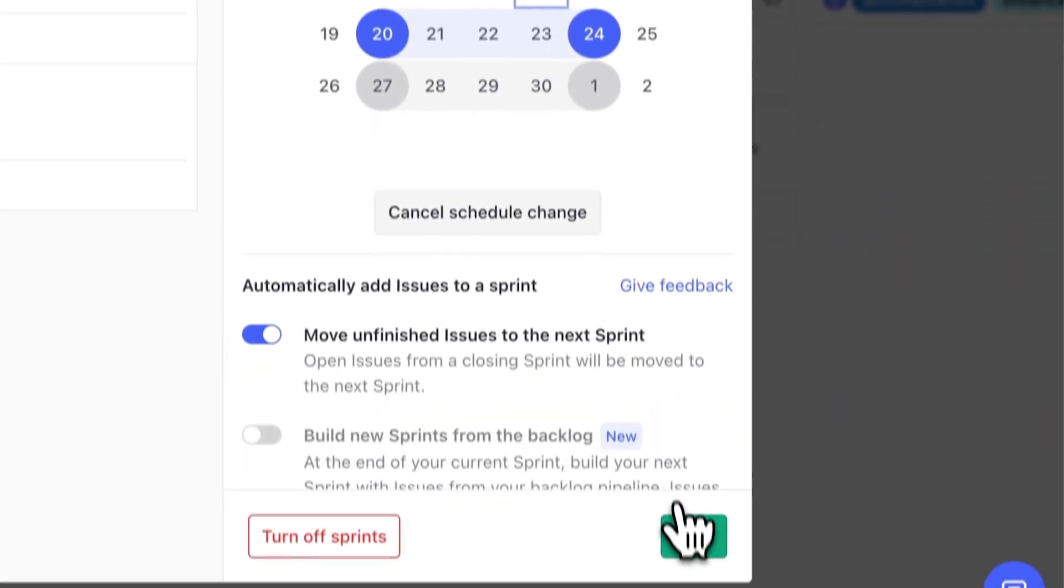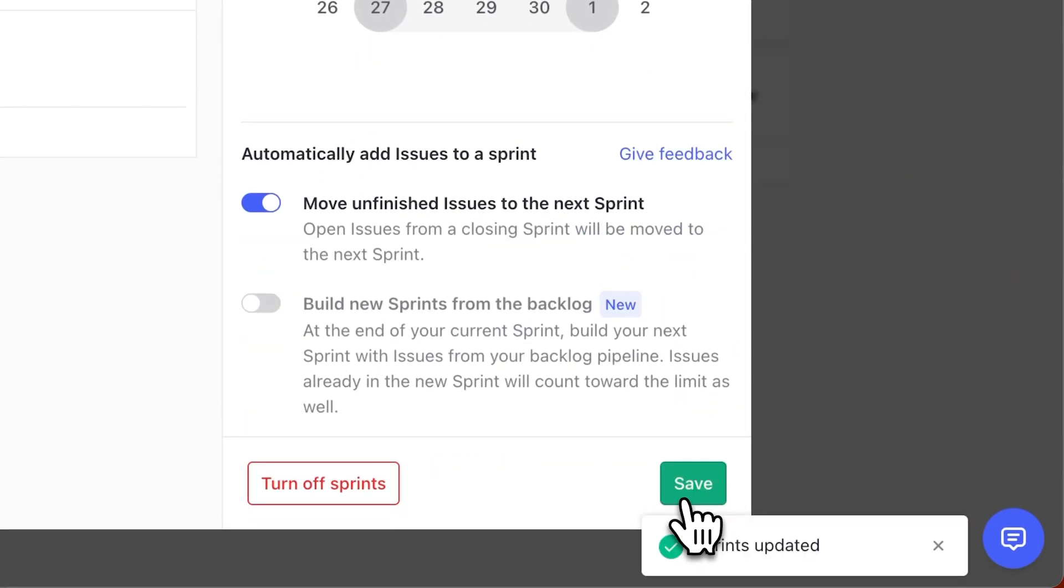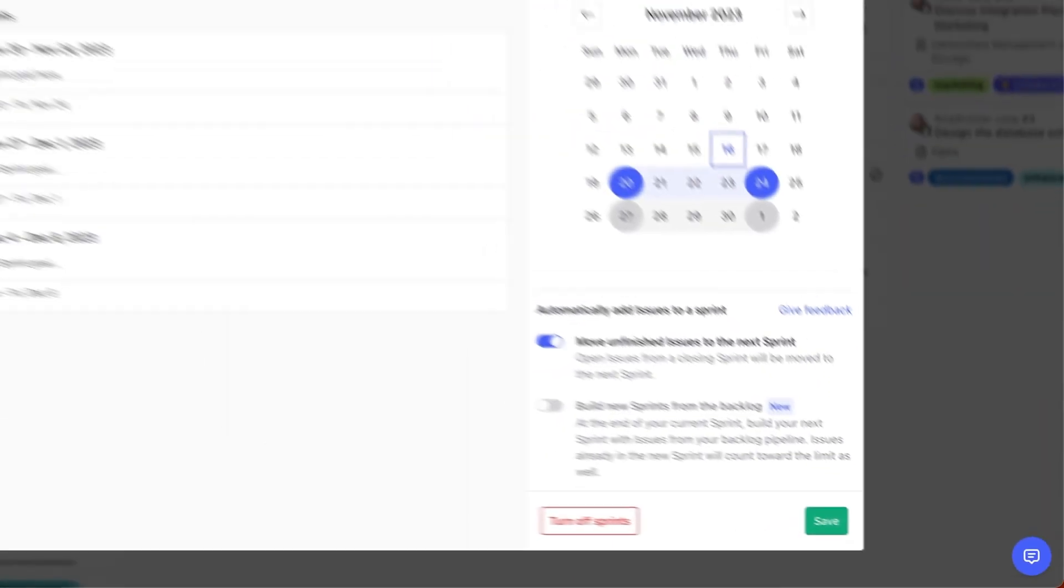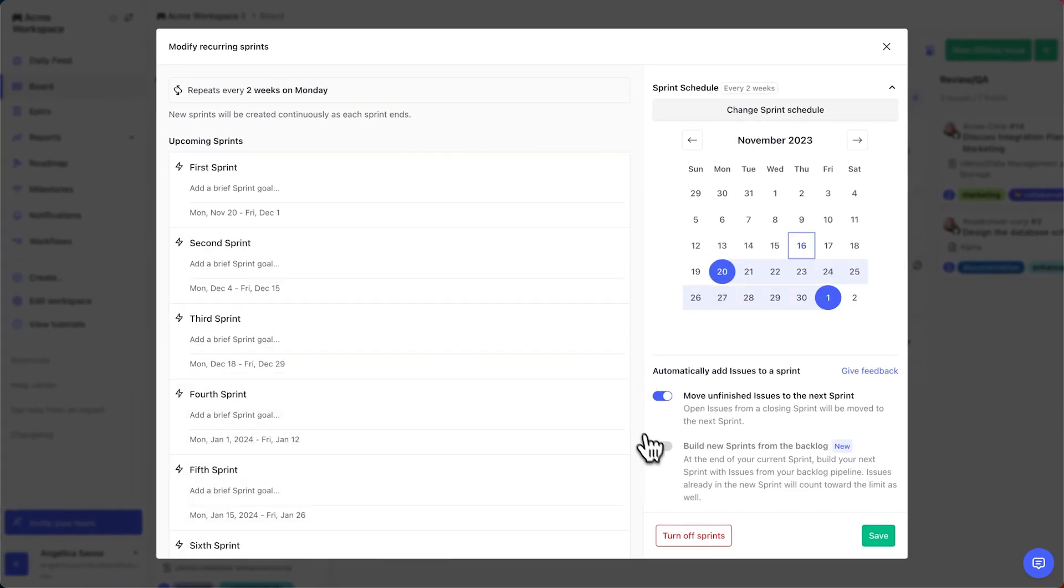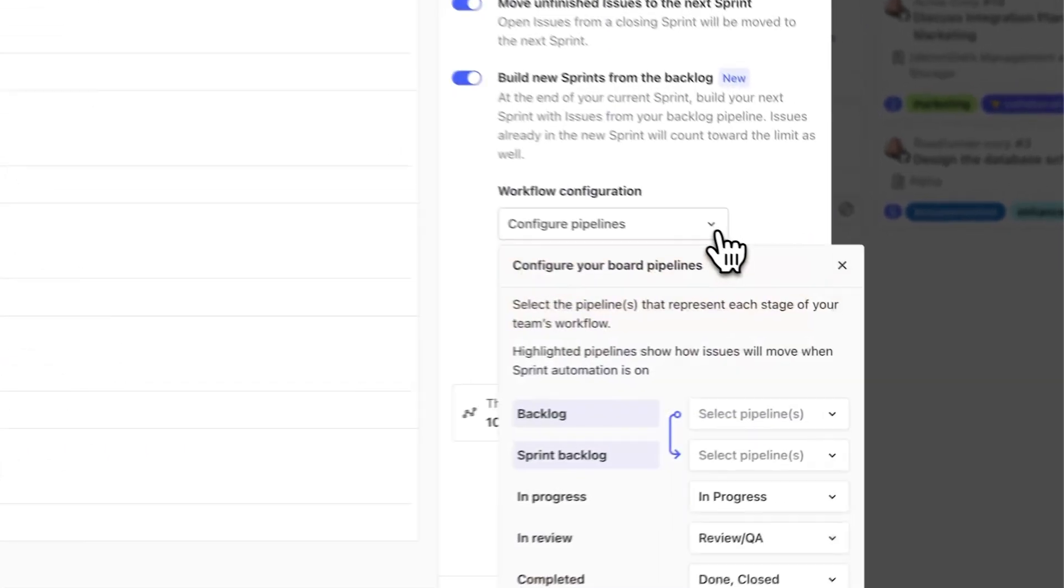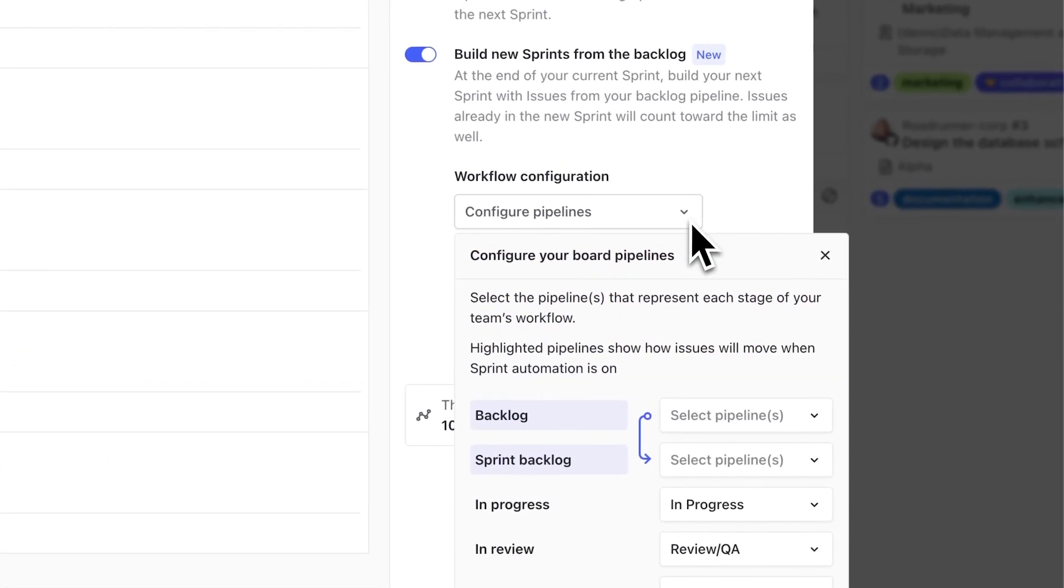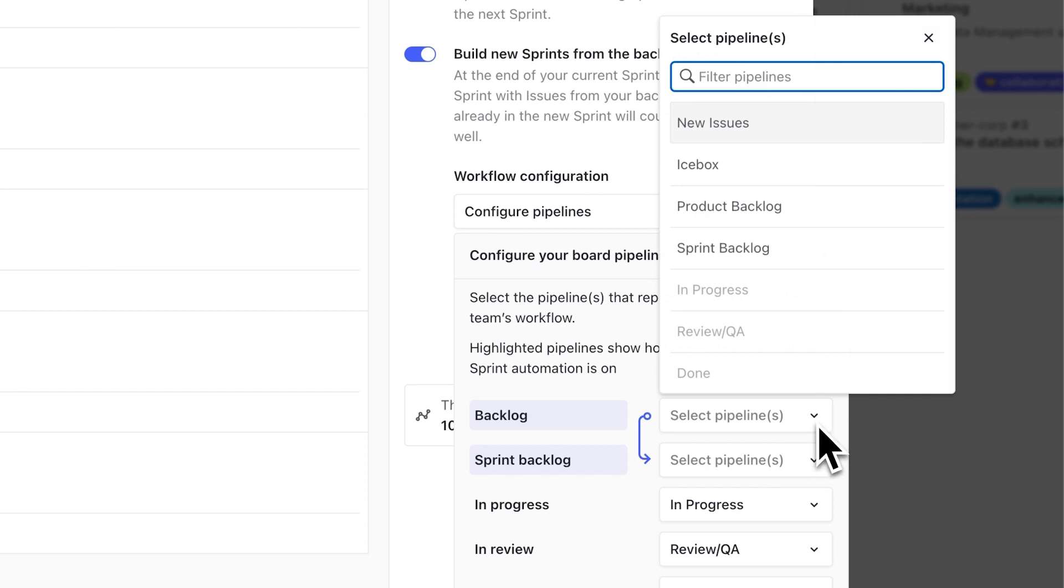Automated sprints give you the predictability of scrum while allowing you to use a lightweight Kanban approach. Next, flip the automation switches on. You'll be prompted to tell Zenhub which pipeline you use as your long-term product backlog and which one you use as your short-term backlog for your sprints.